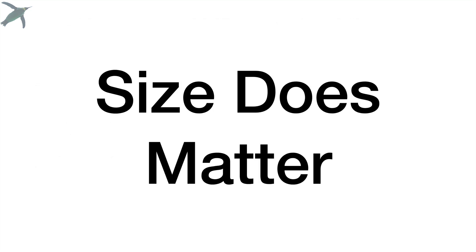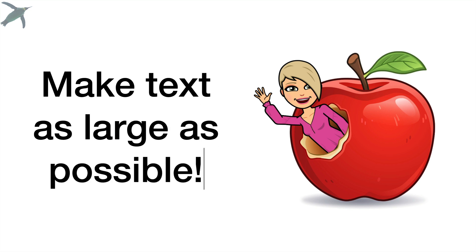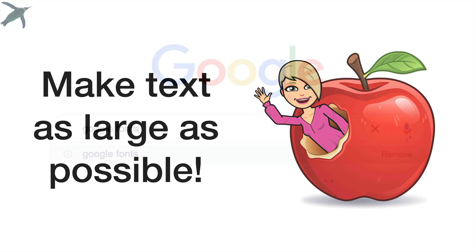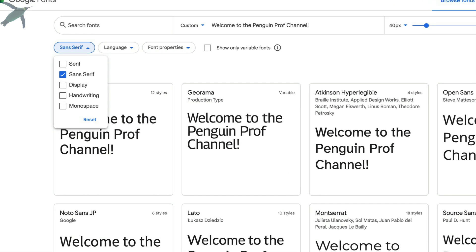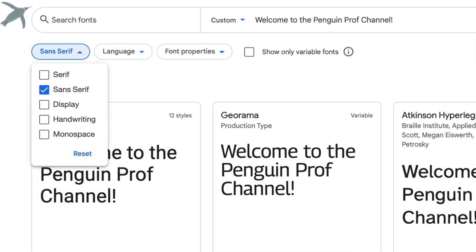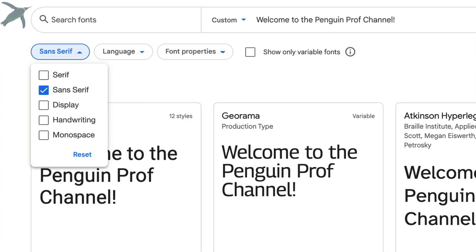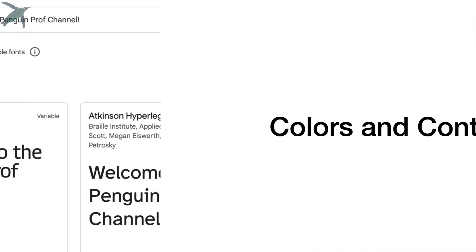Something to keep in mind: size does matter. You want to use a size that is as large as possible given the other things you have going on in your slide. If you have not gone down this rabbit hole yet, go and check out Google Fonts — it's really cool. You can enter in custom text and then filter the fonts based on lots of different properties. Check those out.